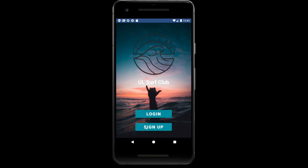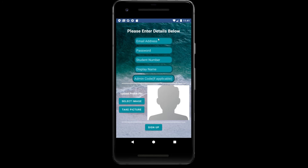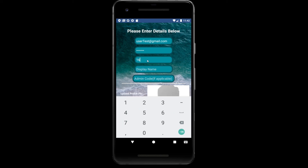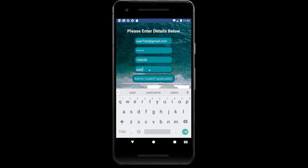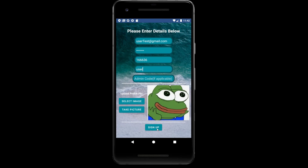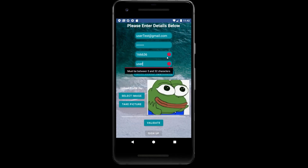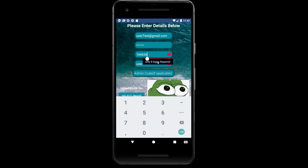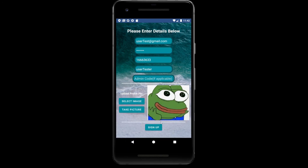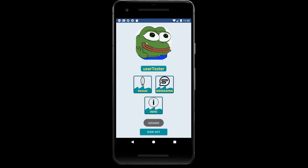Finally, I'm going to show user sign up. The user must fill in all the details. You can also enter an admin code if you know it, to be given admin privileges. If we click 'Sign Up' without valid information, we are greeted with error messages. Once we validate and the information is correct, we'll then be able to sign up. As you can see, the new user profile has been created.